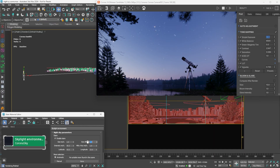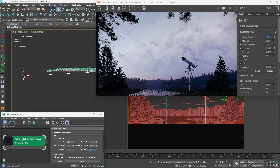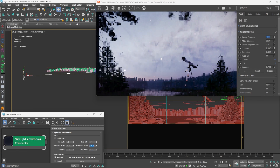Another night sky parameter that can bring even more impressive results is the Milky Way. Its intensity can be controlled to strengthen the effect and make it more prominent. Also, its position can be controlled easily with the Longitude parameter.